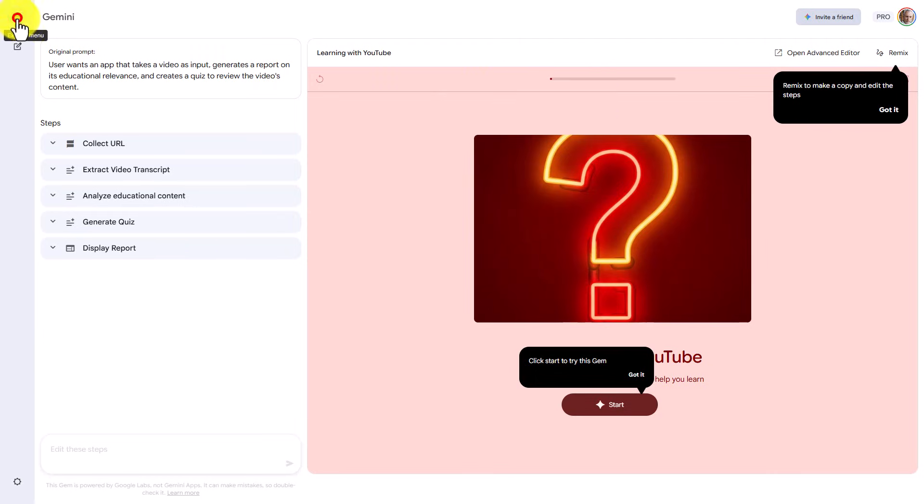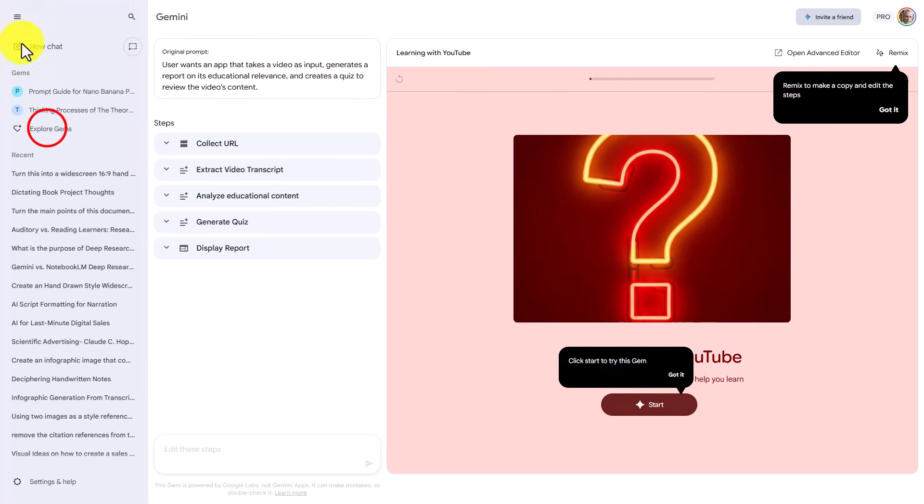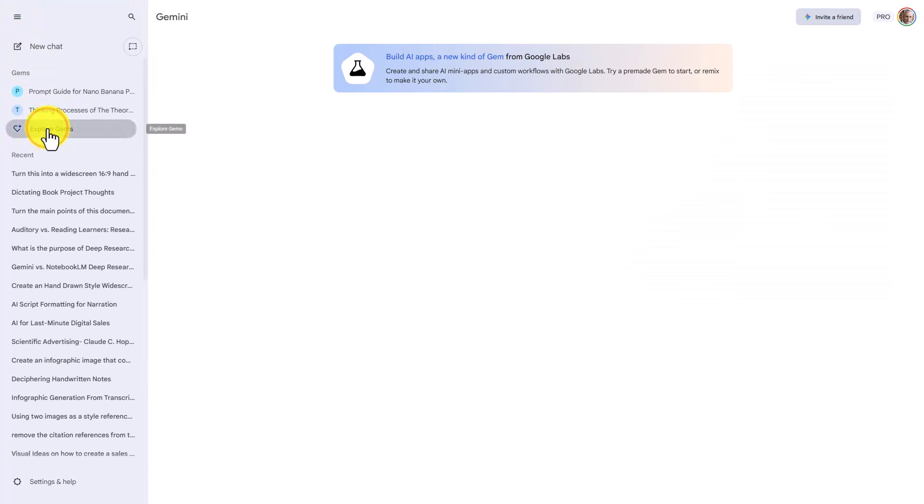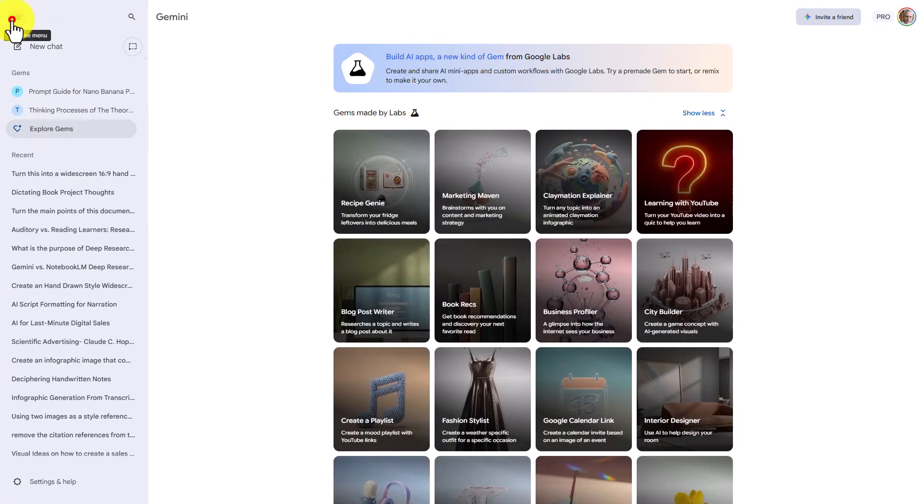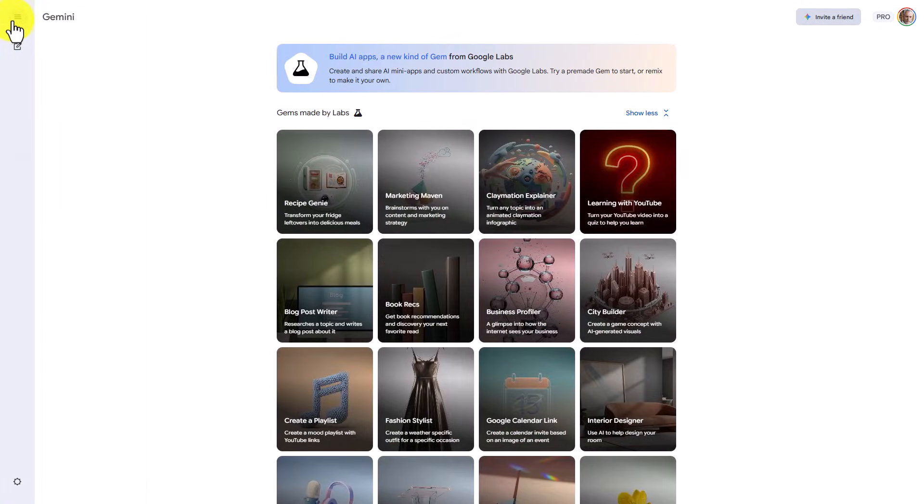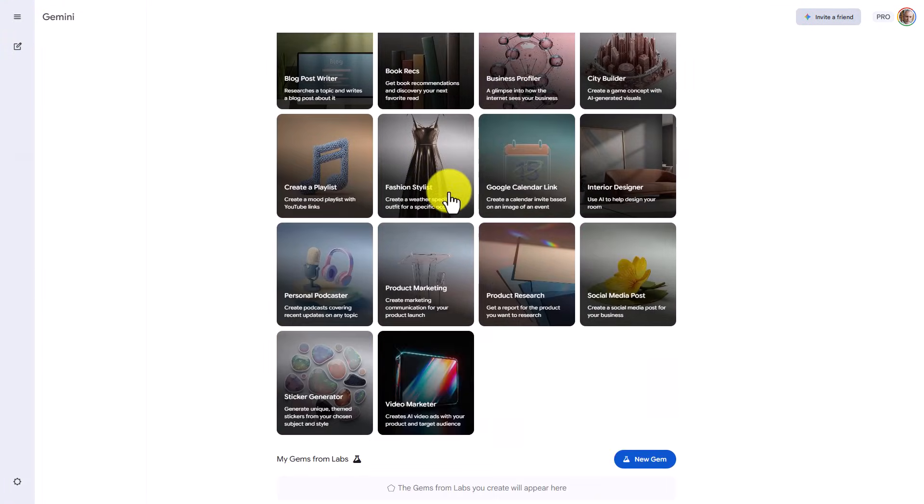We're going to go back to Expand the menu, Explore Gems, Collapse the menu, and what we're going to do is we're going to click on New Gem.